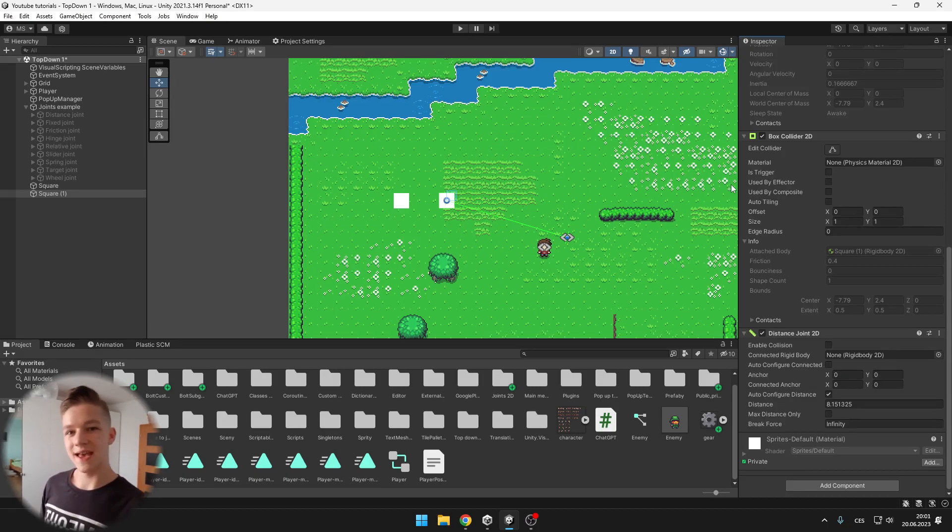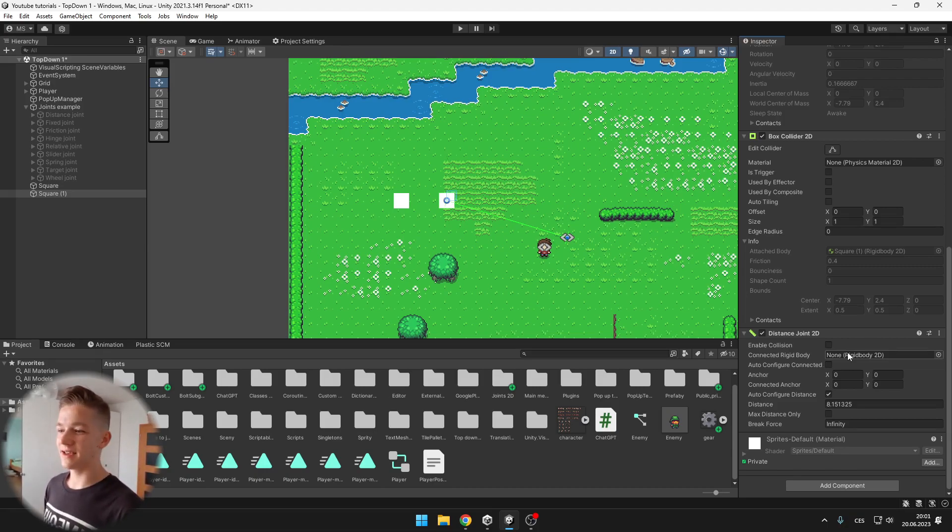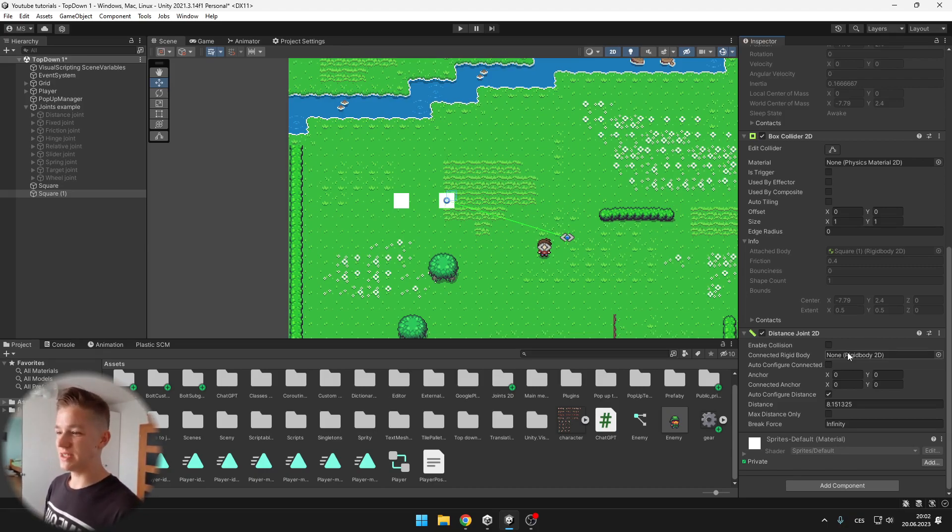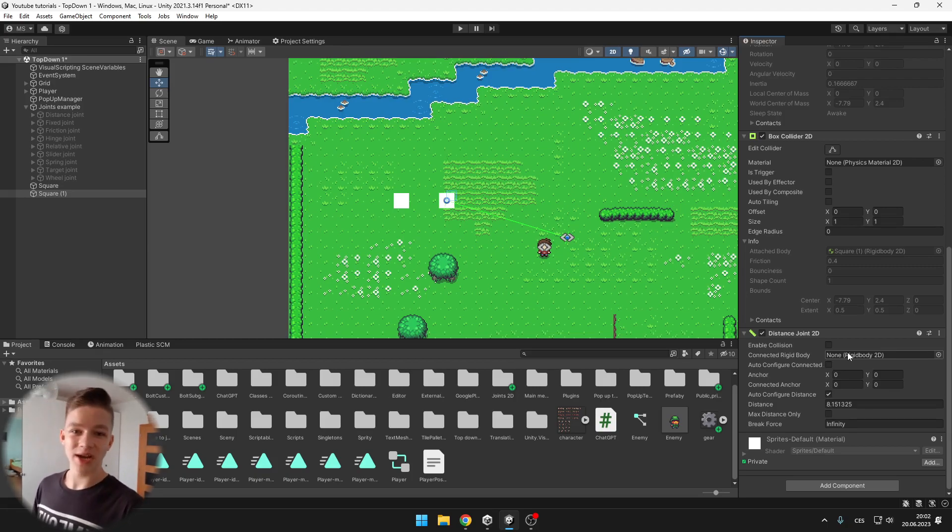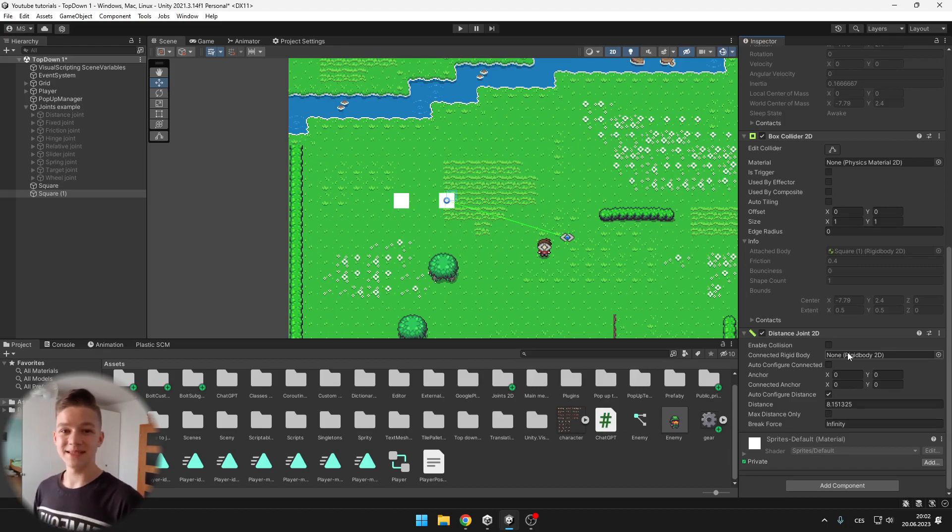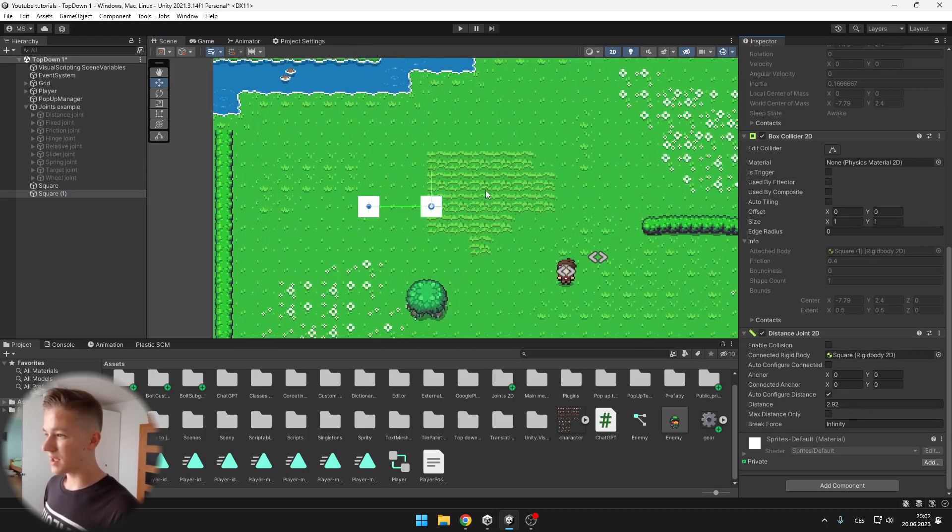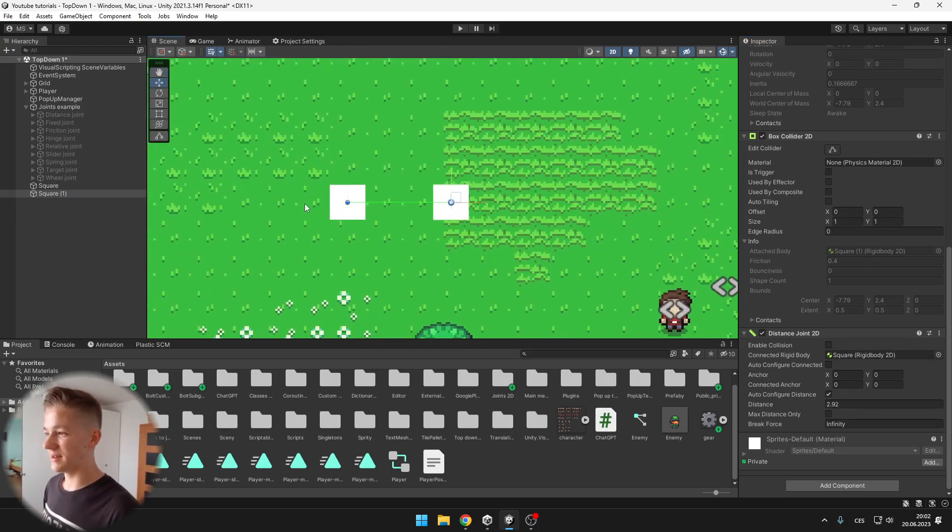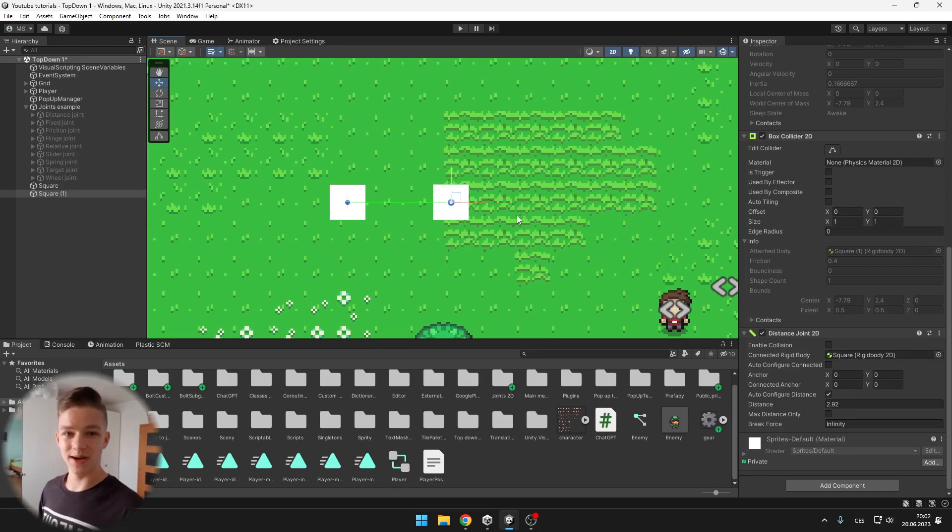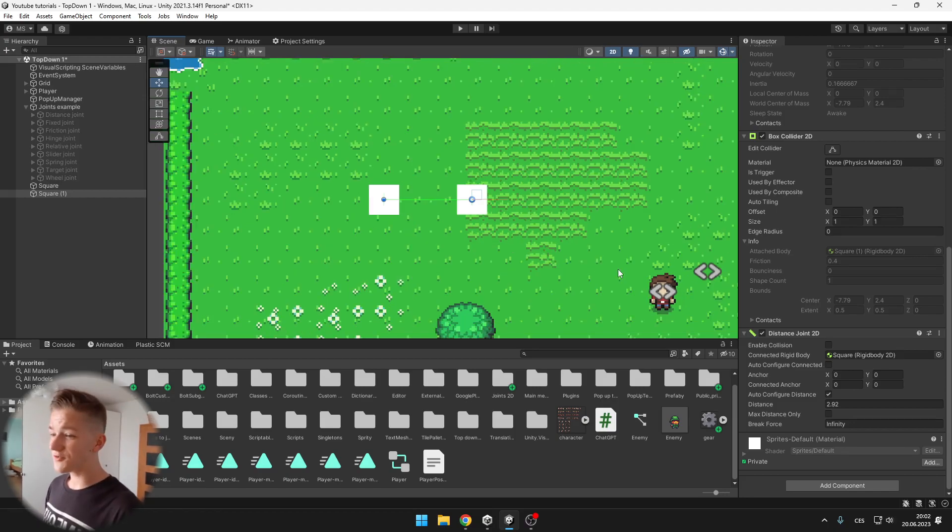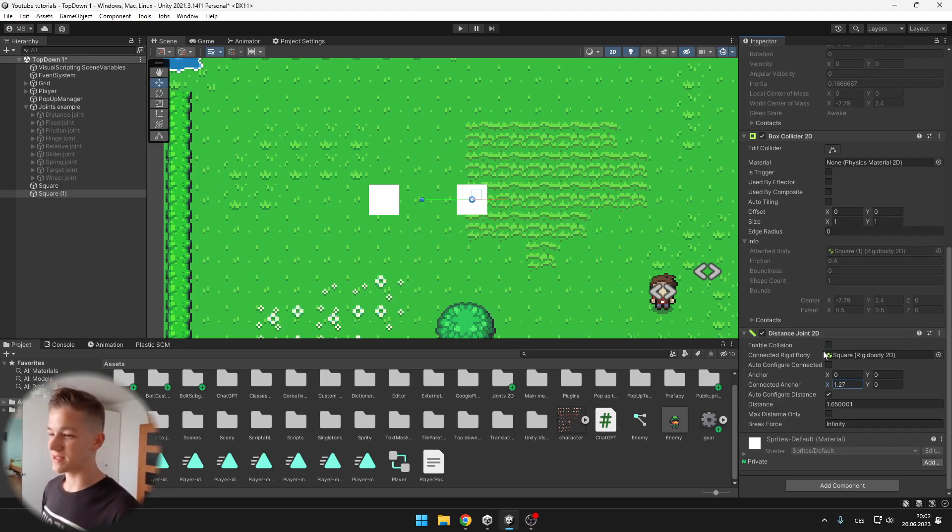All of the joints have some things in common. One of them is the connected Rigidbody which is like a parent for the joint. So when I have a distance joint 2D, the connected Rigidbody will be a Rigidbody to which it will try to maintain the same distance because it is the distance joint. So I can connect for example the square and now you can see the green line here which is telling us that it will try to maintain the same distance from this connected Rigidbody. Another thing in common is the anchor and connected anchor which is just telling us where the center of the object is.